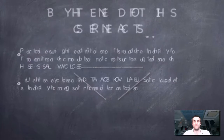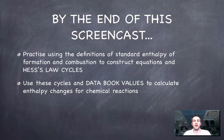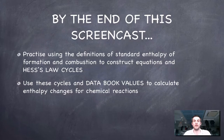It's getting quite advanced, which is why it's higher level. Hopefully you've now practiced using the definitions of standard enthalpies defined in the first film, constructed cycles using the equations we derived, and these calculations using data book values made sense. If you have any questions or comments, please come and see me or post a comment on YouTube.